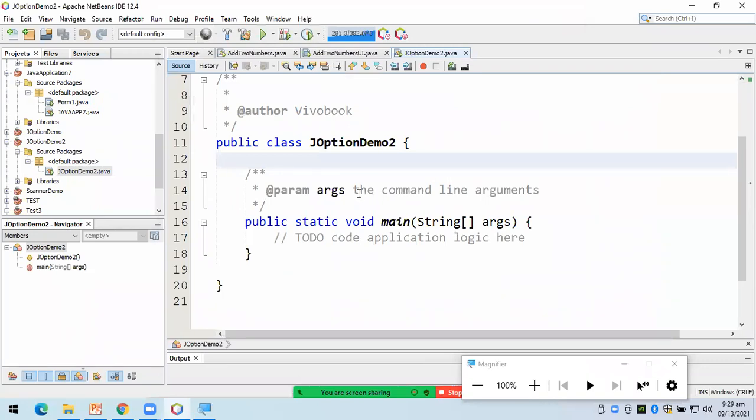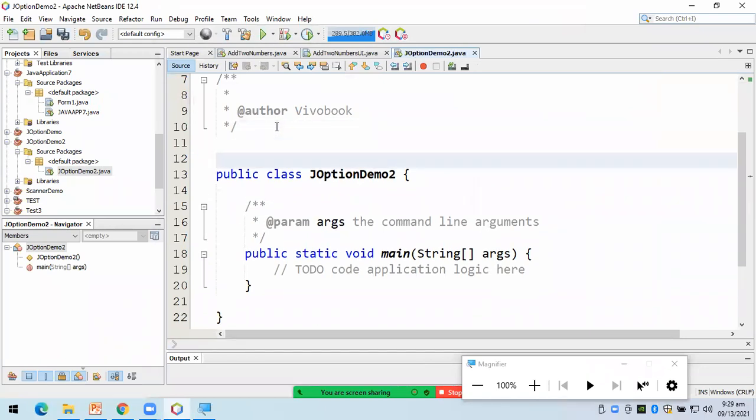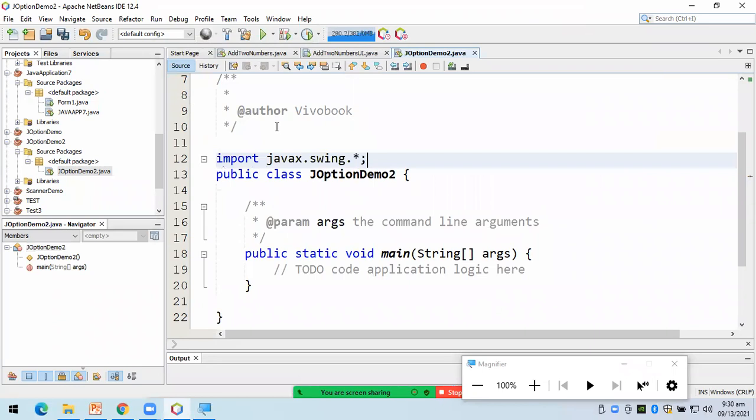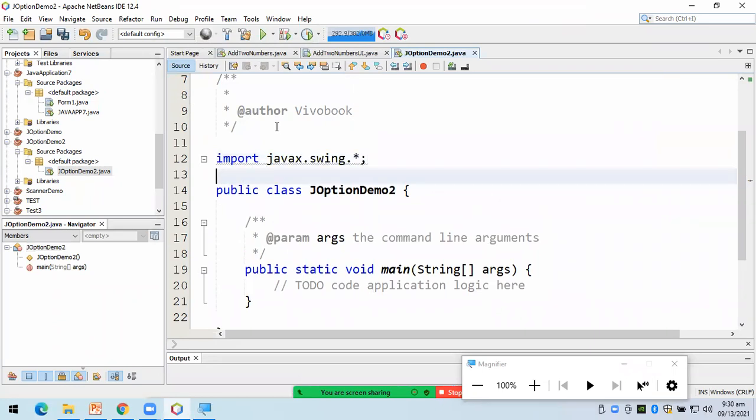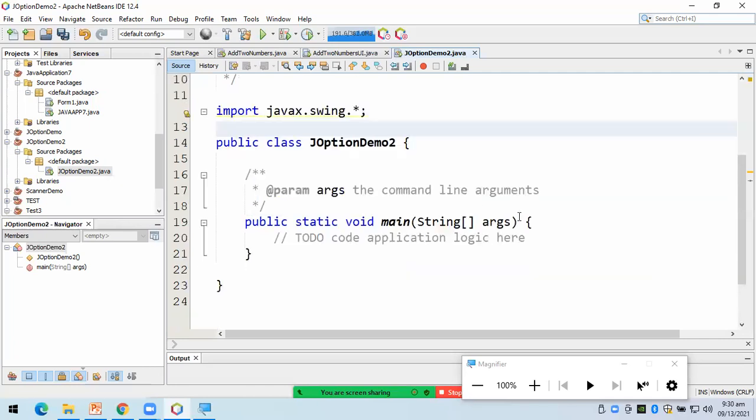Okay. So, we're going to use J-Option pane. So, the first thing you have to do is to import the package na natin yung J-Option pane. I think, naiyan yun. Nasa Java X dot swing. Yata. Okay.